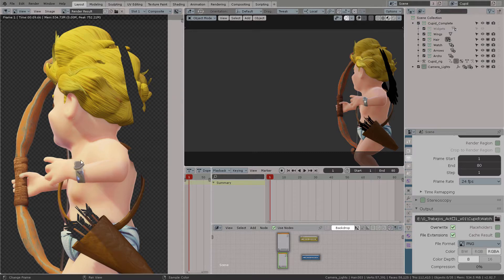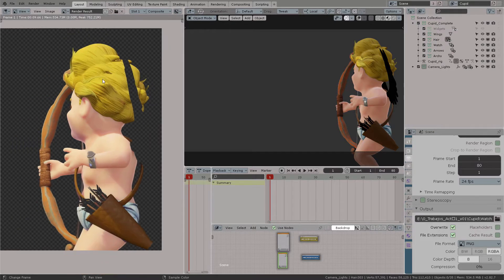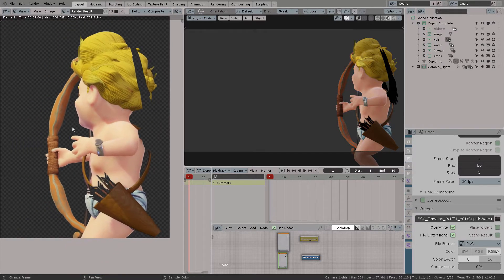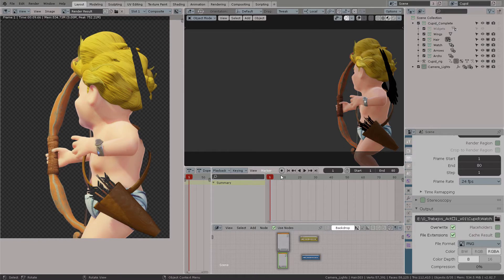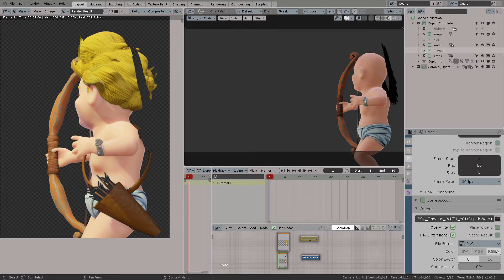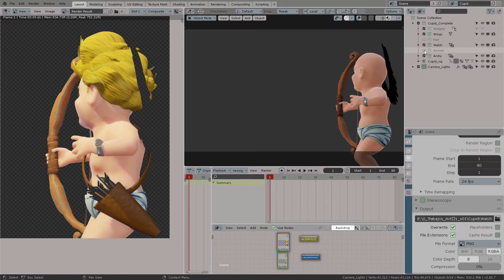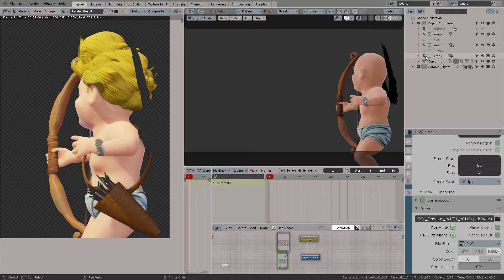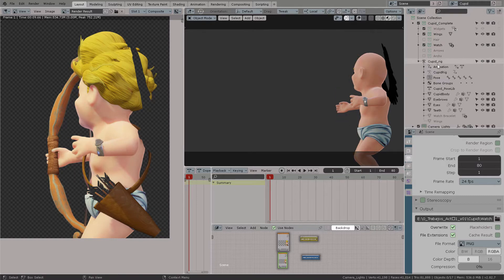So as you can see here I did render and now I completely removed the wings. But I want to isolate just the watch. In that case I'm going to hide everything from cupid and leave only his body to be the alpha holdout or the alpha matte.